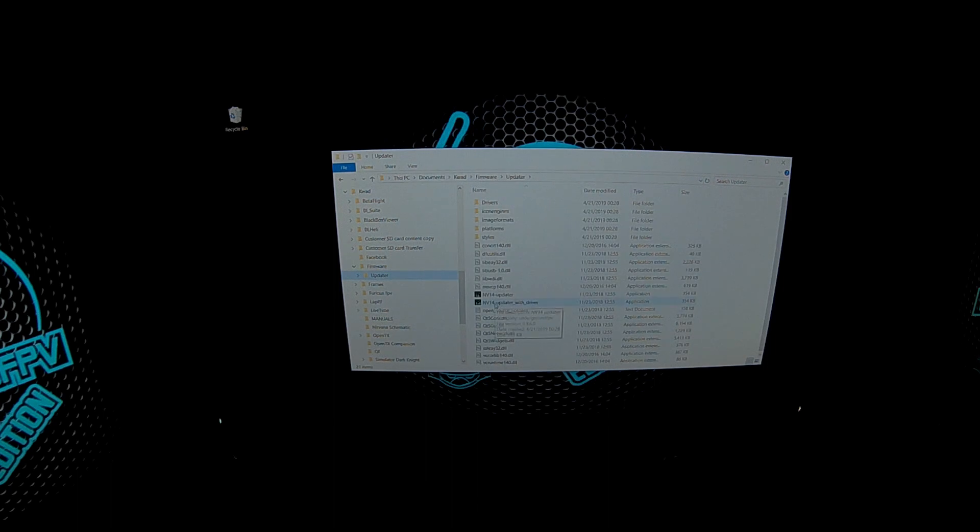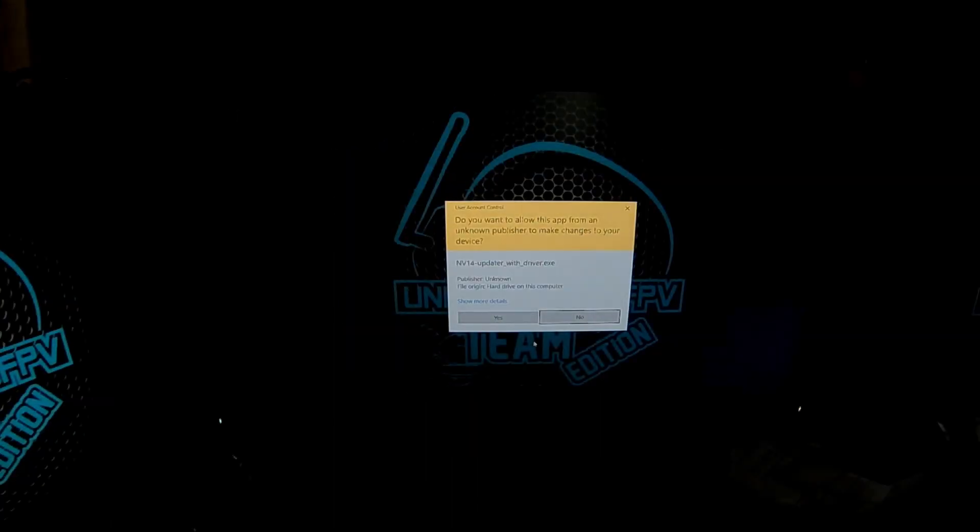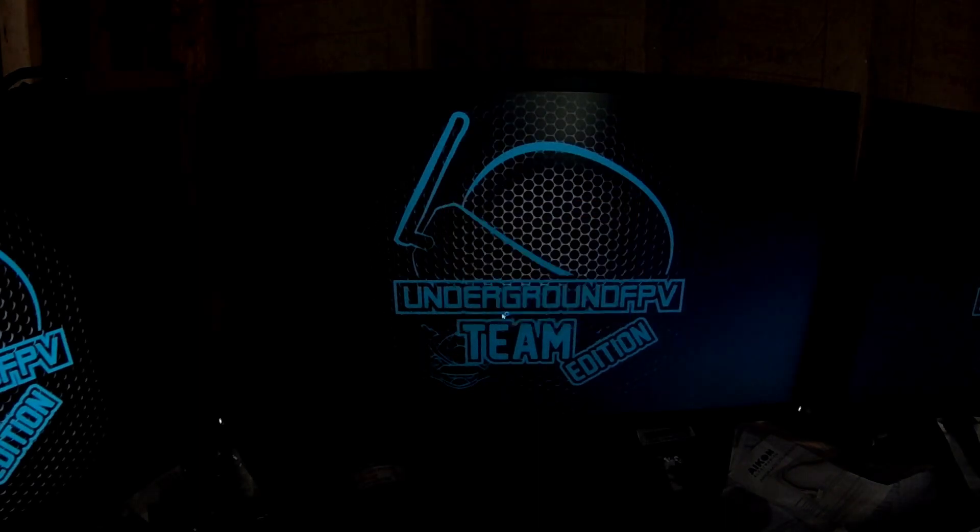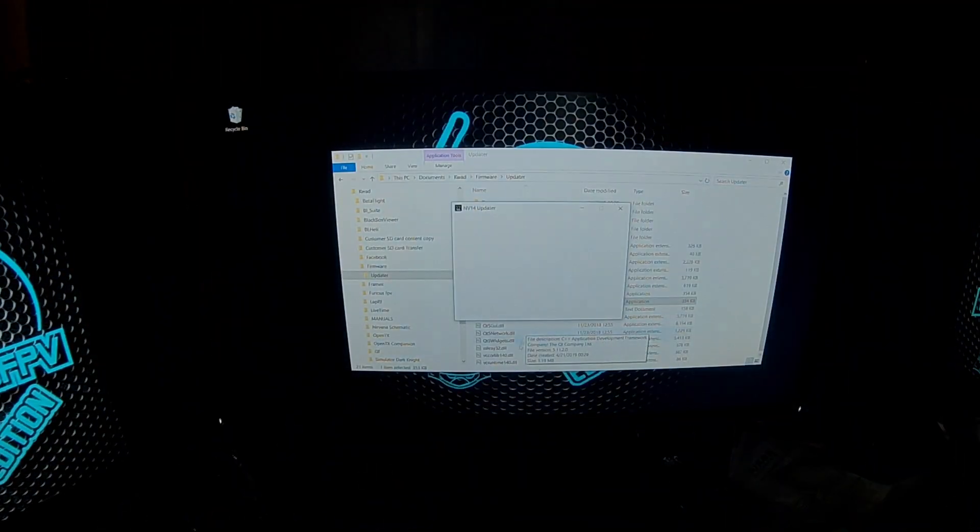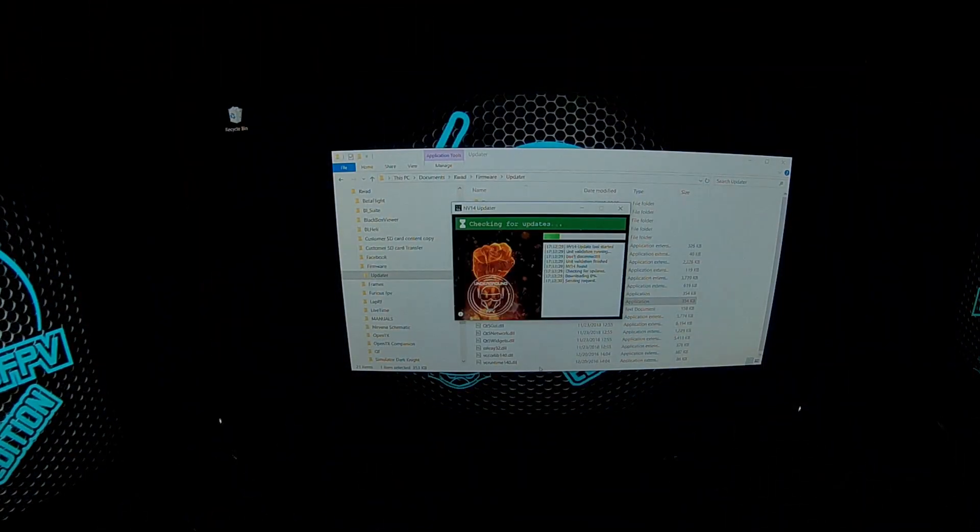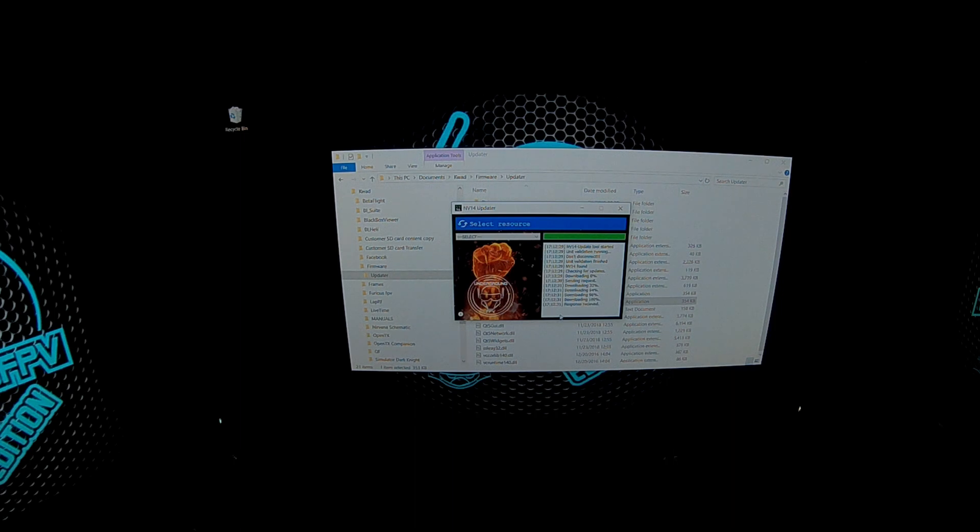I'm going to go to NV14 updater with driver. Yes, I'm going to allow it to run. And it's already found my Fly Sky controller, so I'm going to select...